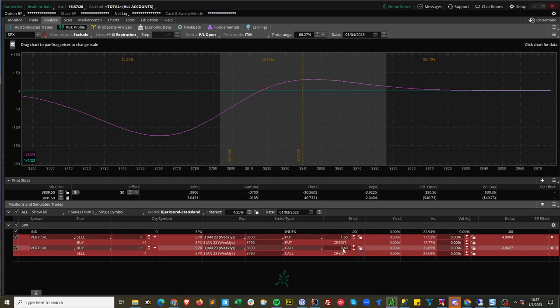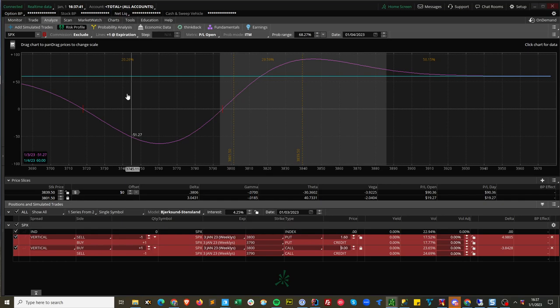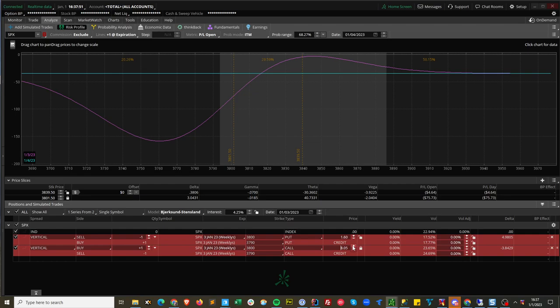So basically what you do is just change puts to calls and calls to puts. So here we changed our put spread into calls and click that. And you notice the $8.40 plus $1.60 adds up to your spread width, 10. So if you're getting a bigger credit than ten dollars you're locking in a ten dollar box.